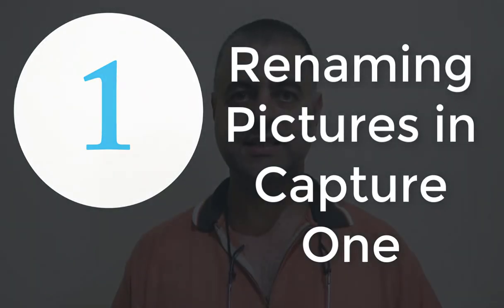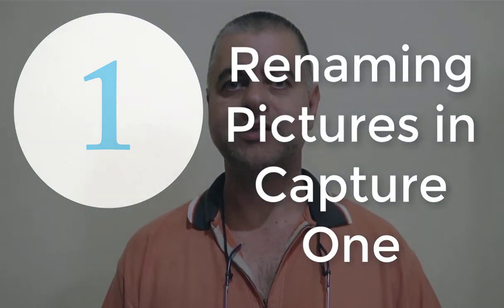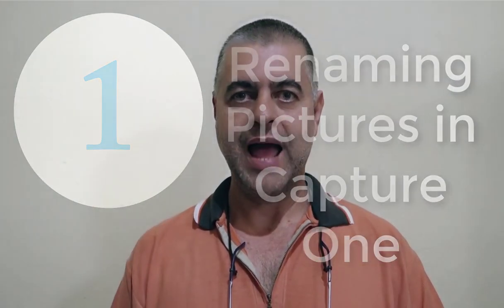Hello friends from the Internet. Welcome to Jamil Geral. I am Jamil Silva and in today's episode I'm going to show you how you can name or rename your pictures using the program Capture One.